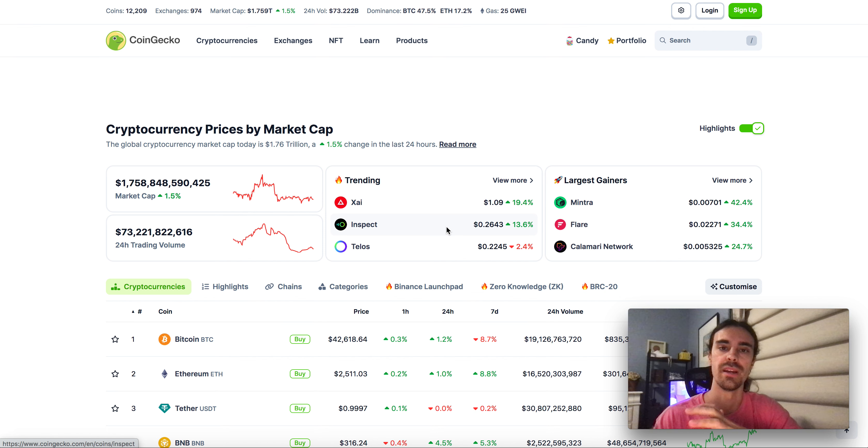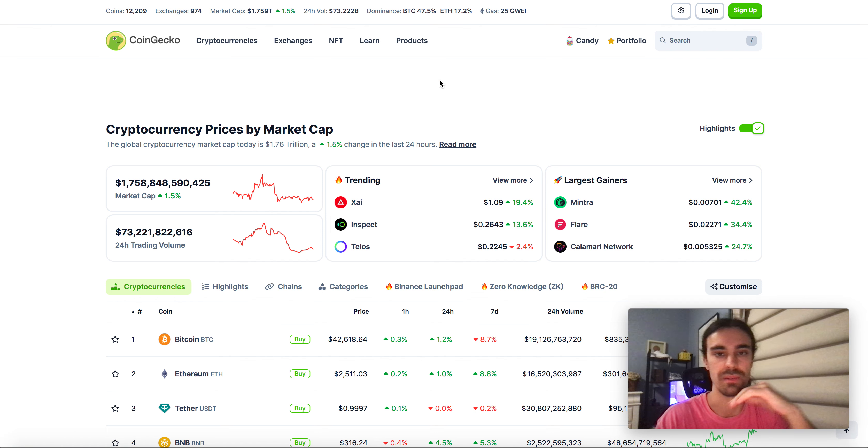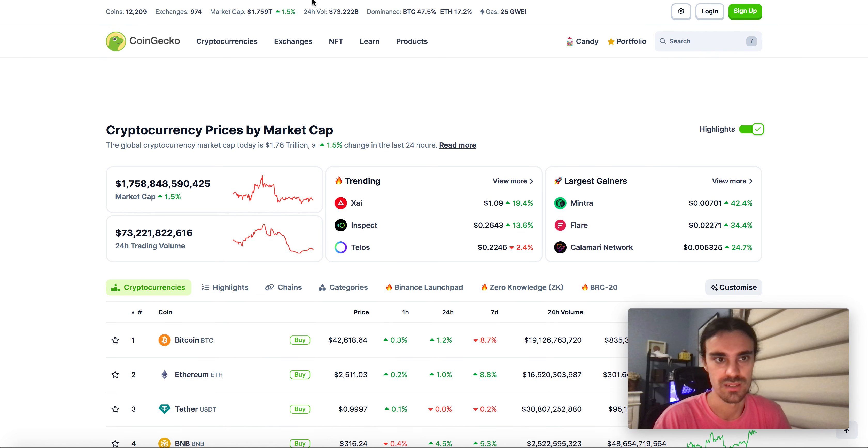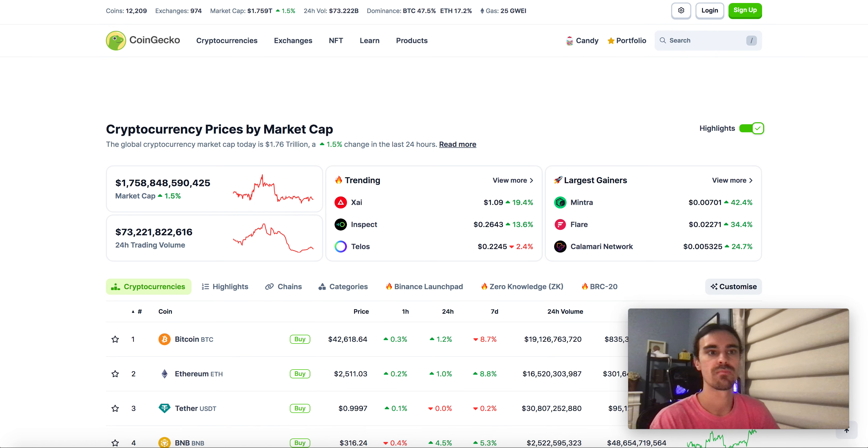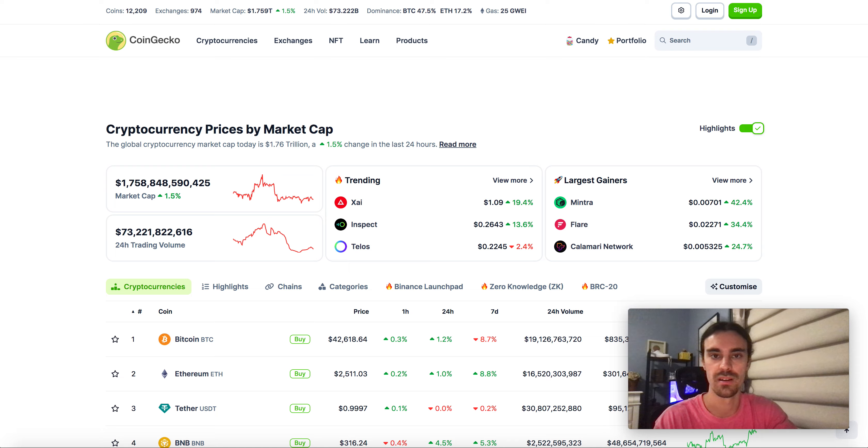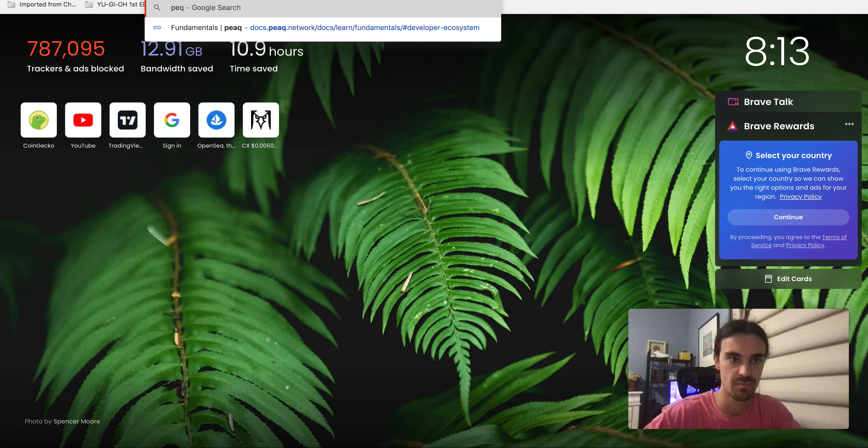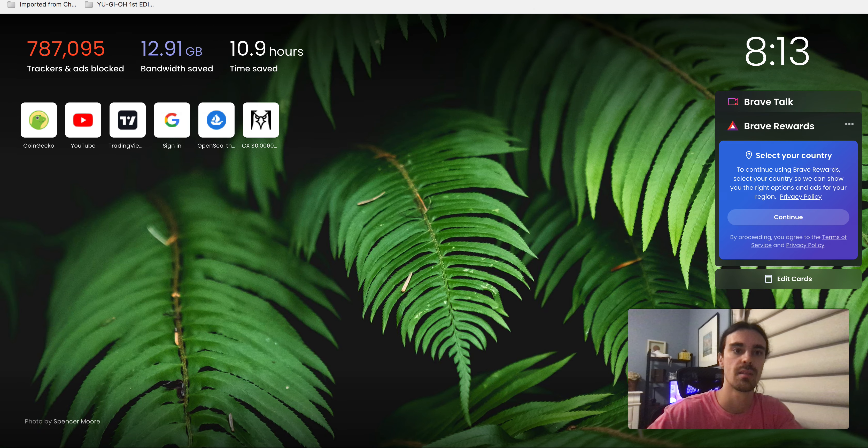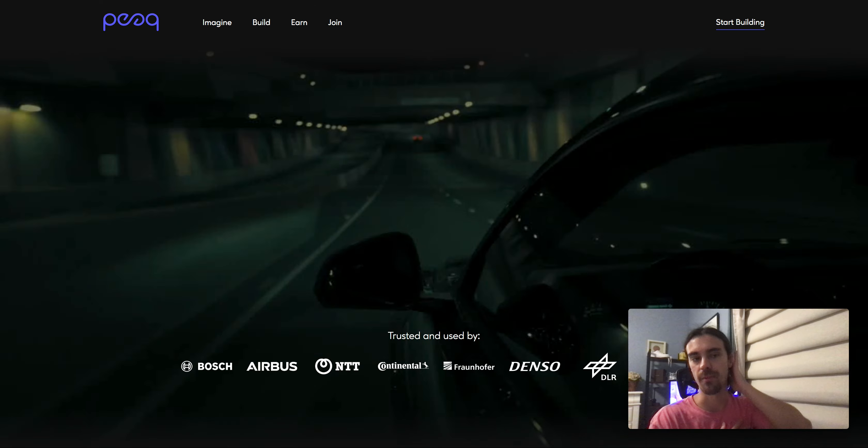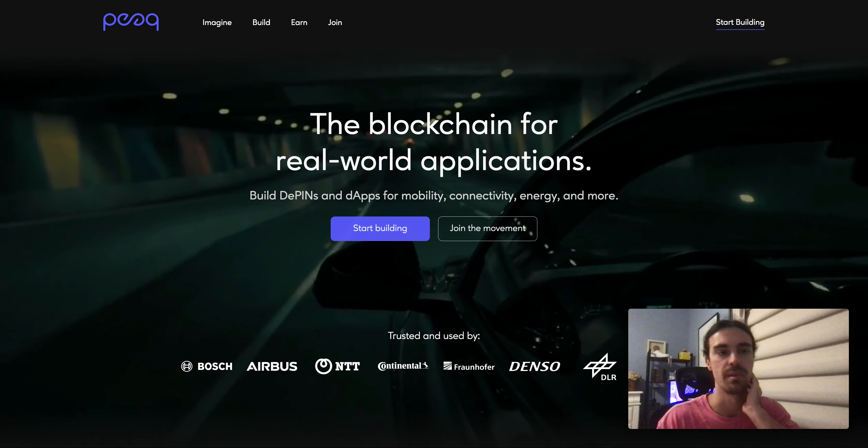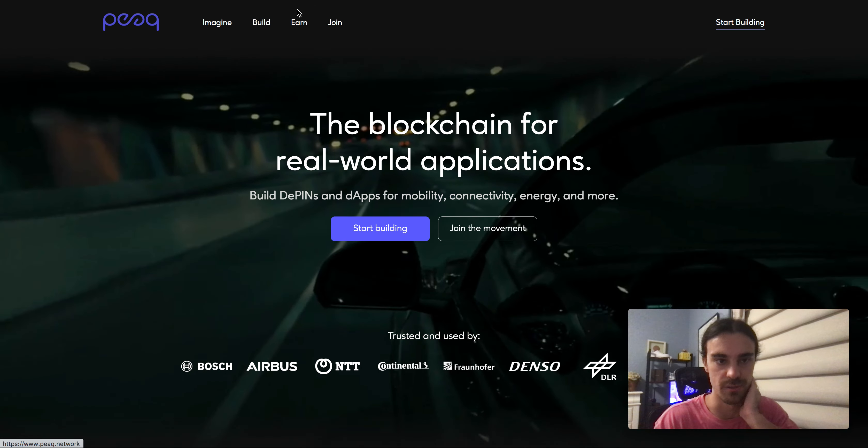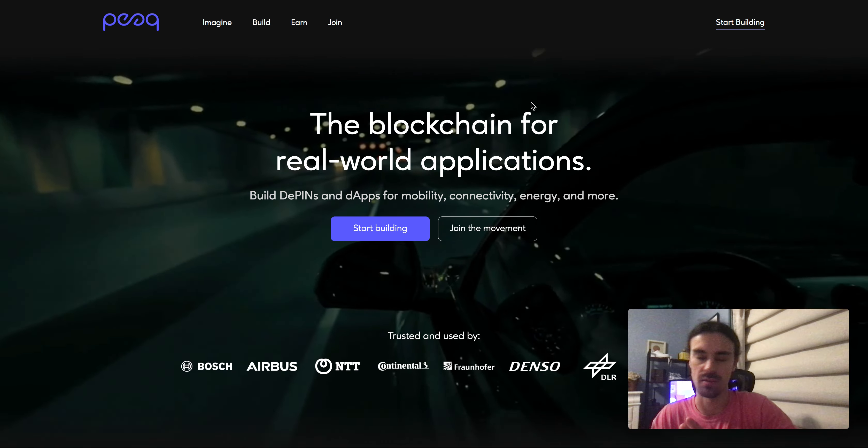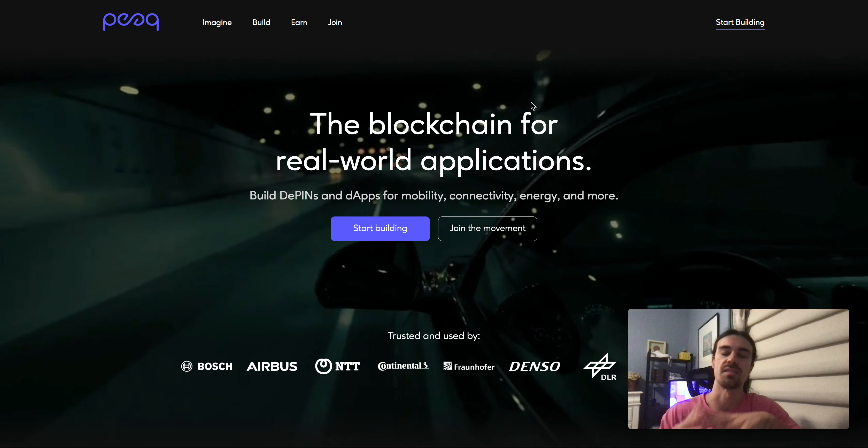A bunch of different narratives here, even DeFi. So let's just jump into it. If you're not familiar, this project is called PEAQ, PEAQ Network, P-E-A-Q.